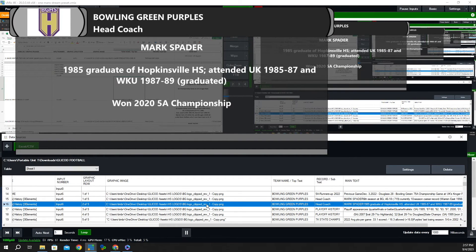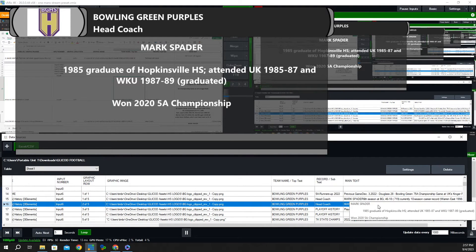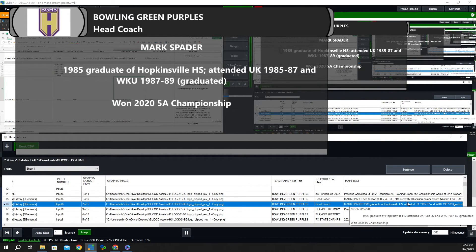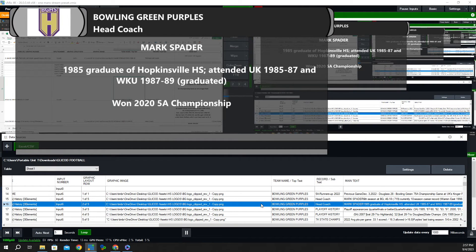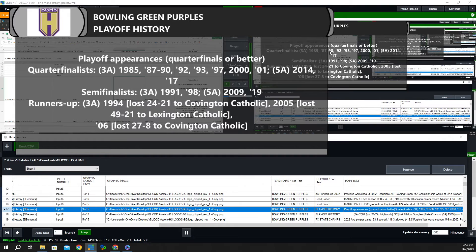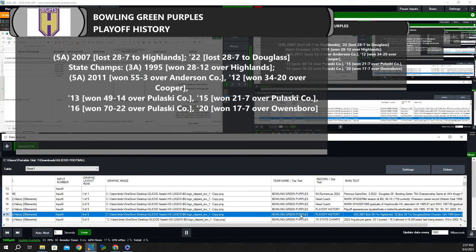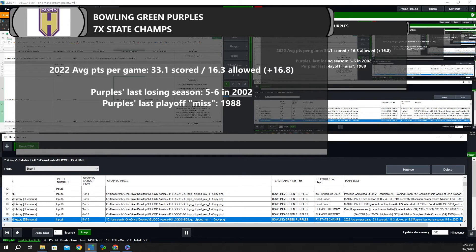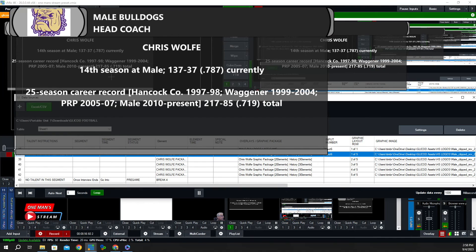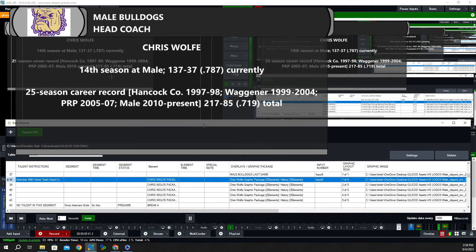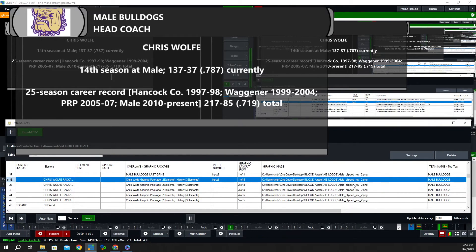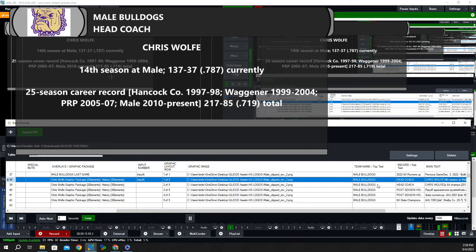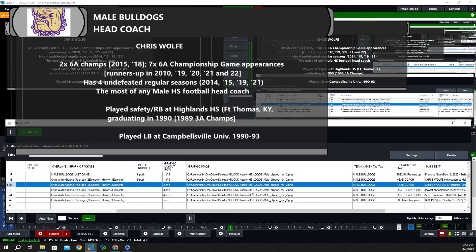Let's go to the next line. You can see again where it says 'Bowling Green Purples' in the top text, 'head coach' in the subtext, and then information about Coach Spader — that he graduated from Hopkinsville High School and attended UK. The next part is playoff history, and you can see where that brings that information in. Each time we click to a new row, you can see that new information is brought in. And as we click this one, the information changes — we have a different logo: the Male High School logo. The top text now says 'Male Bulldogs,' the subtext says 'head coach,' and there's information about head coach Chris Wolfe.